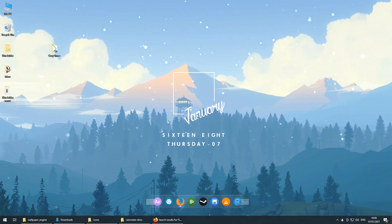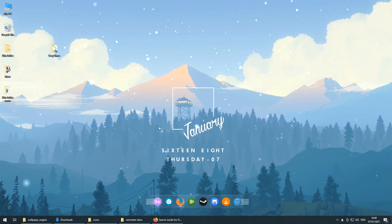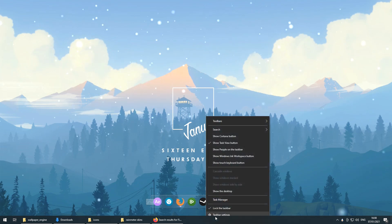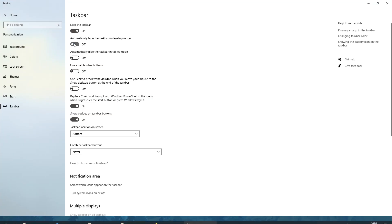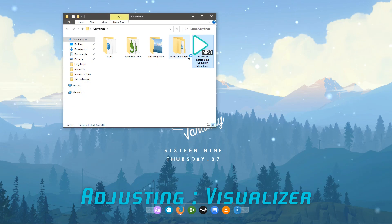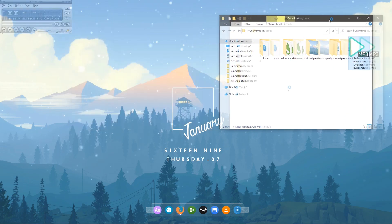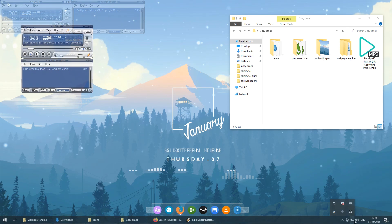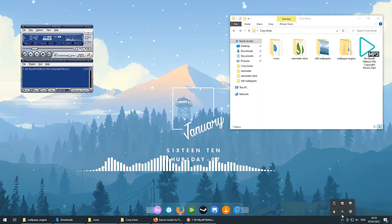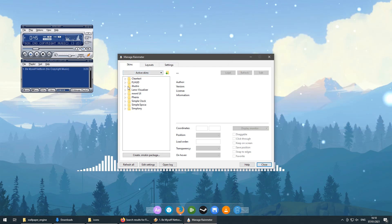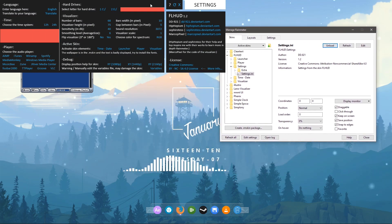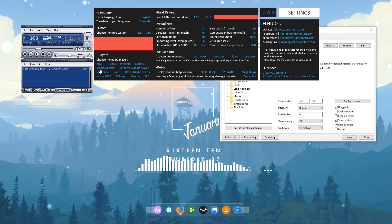Configure the skin on your desktop — move it so it's around the watchtower in the background for a nice aesthetic look. Right-click the desktop, go to View, and click Show Desktop Icons to hide them. Also right-click the taskbar, go to Taskbar Settings, and click Automatically Hide the Taskbar in Desktop Mode. Now open Rain Meter, look for FL HUD, drop down the arrow, find Settings, click on Settings INI, and load it. In the settings window, set the Player — I use Winamp, but choose whatever player you prefer.